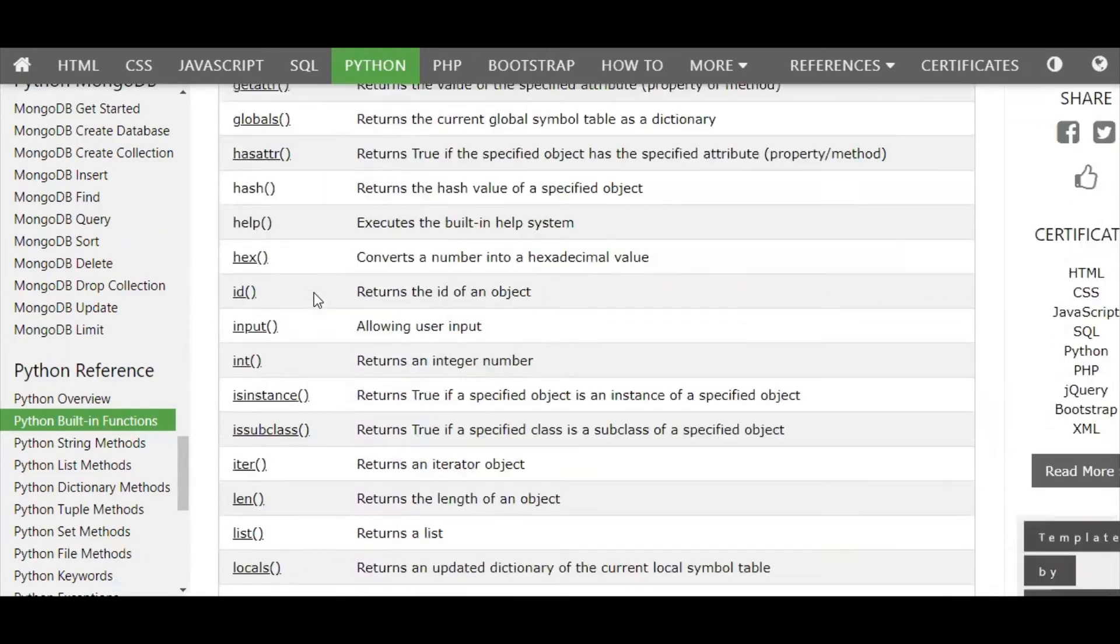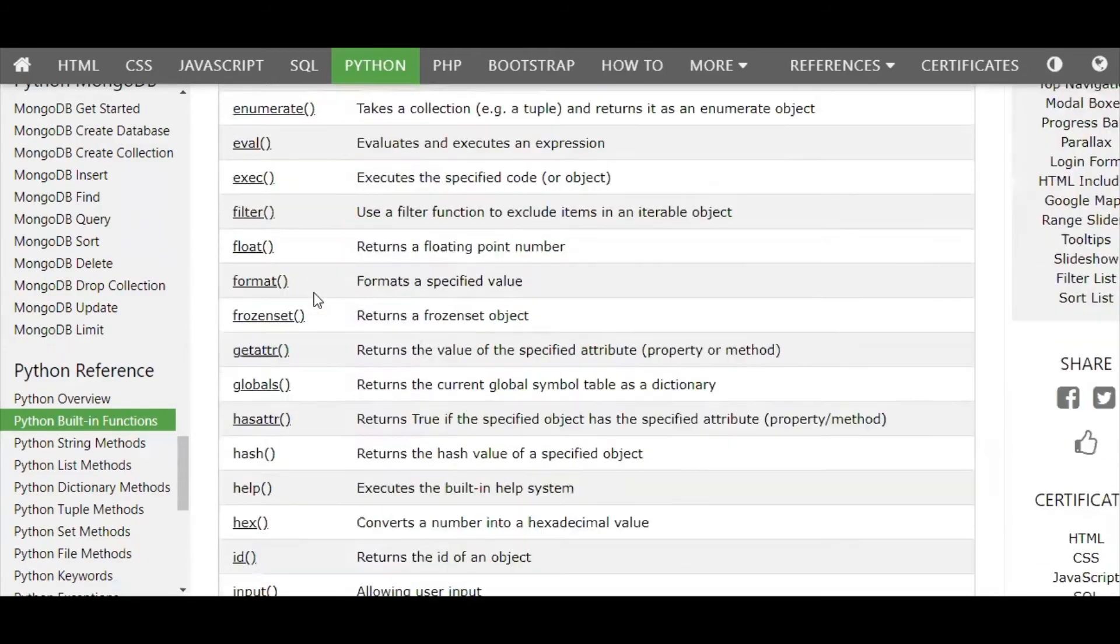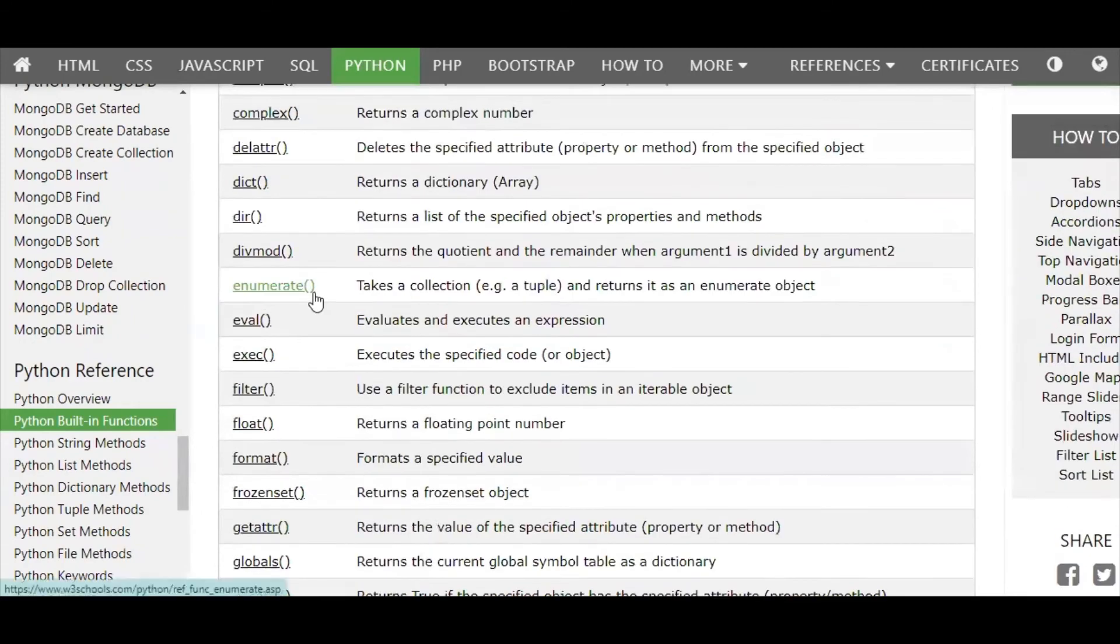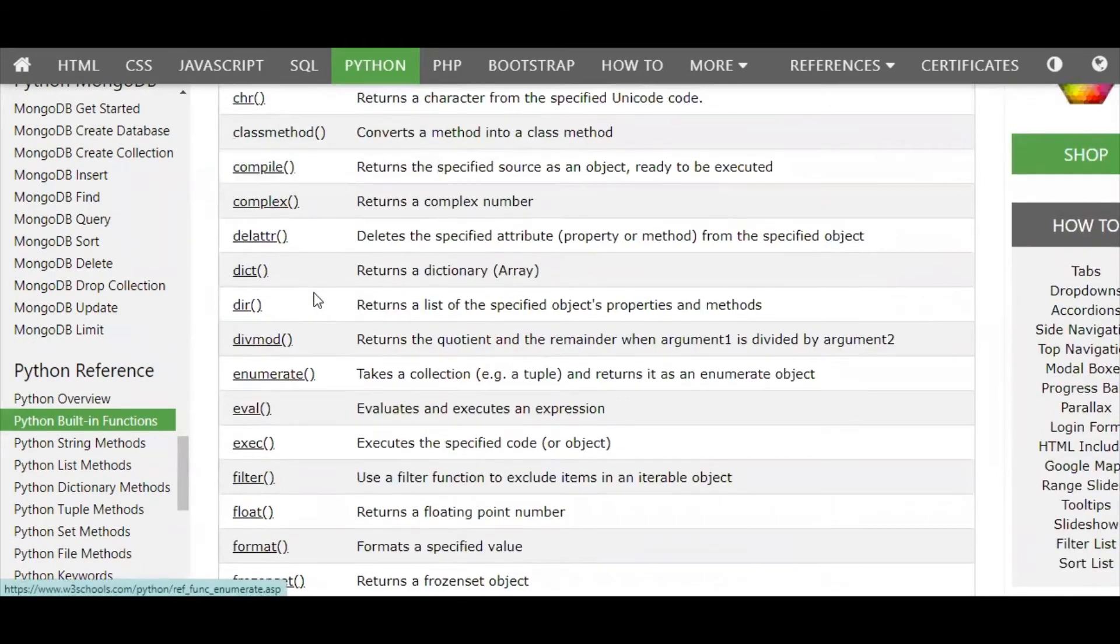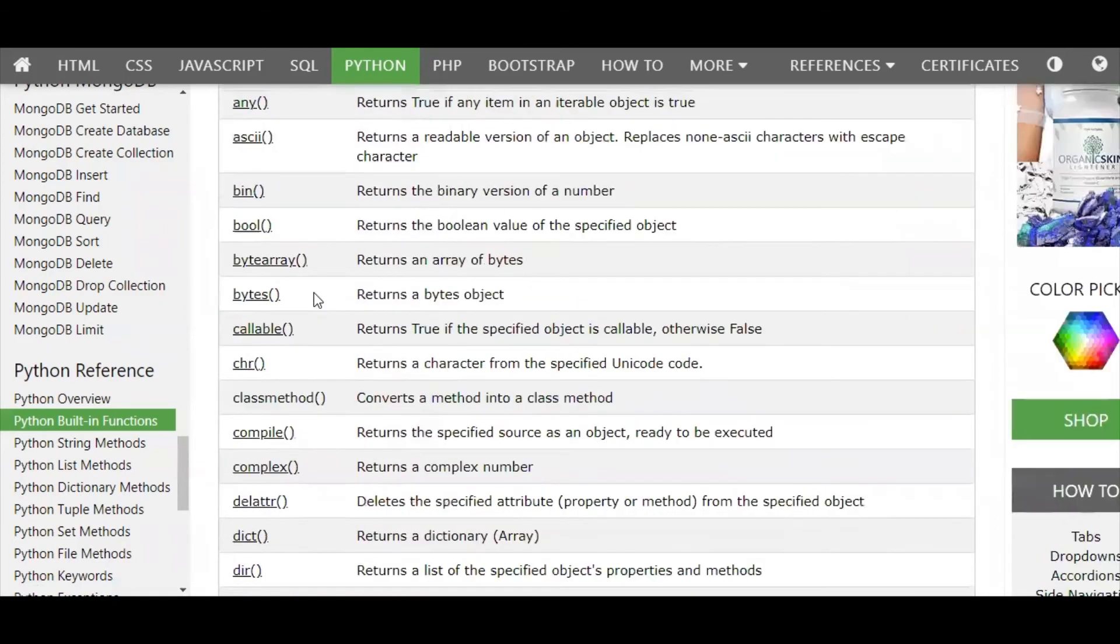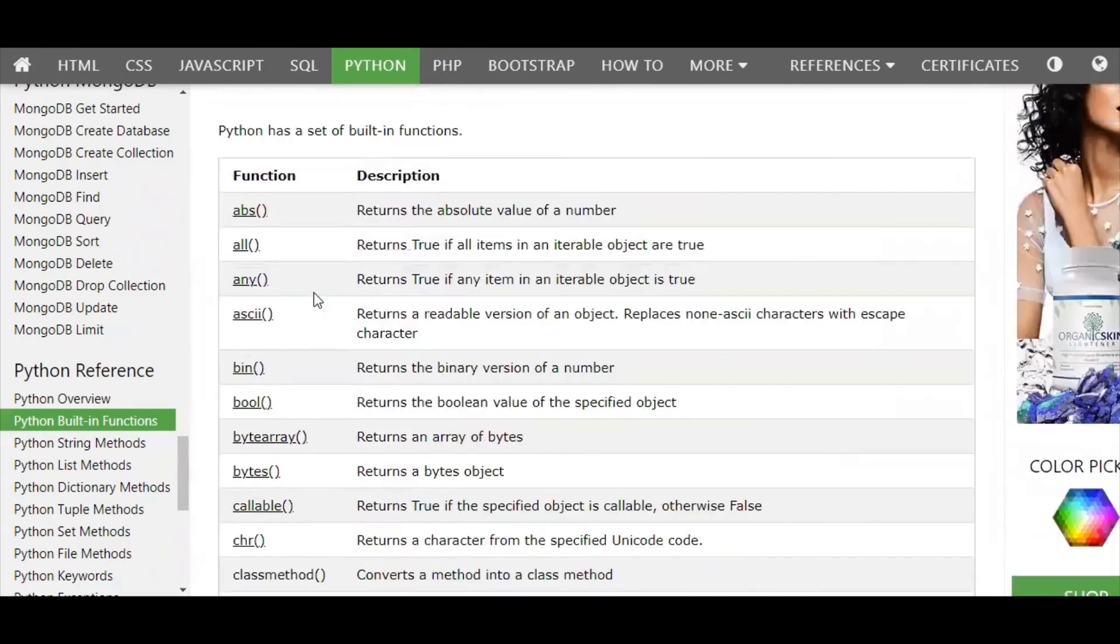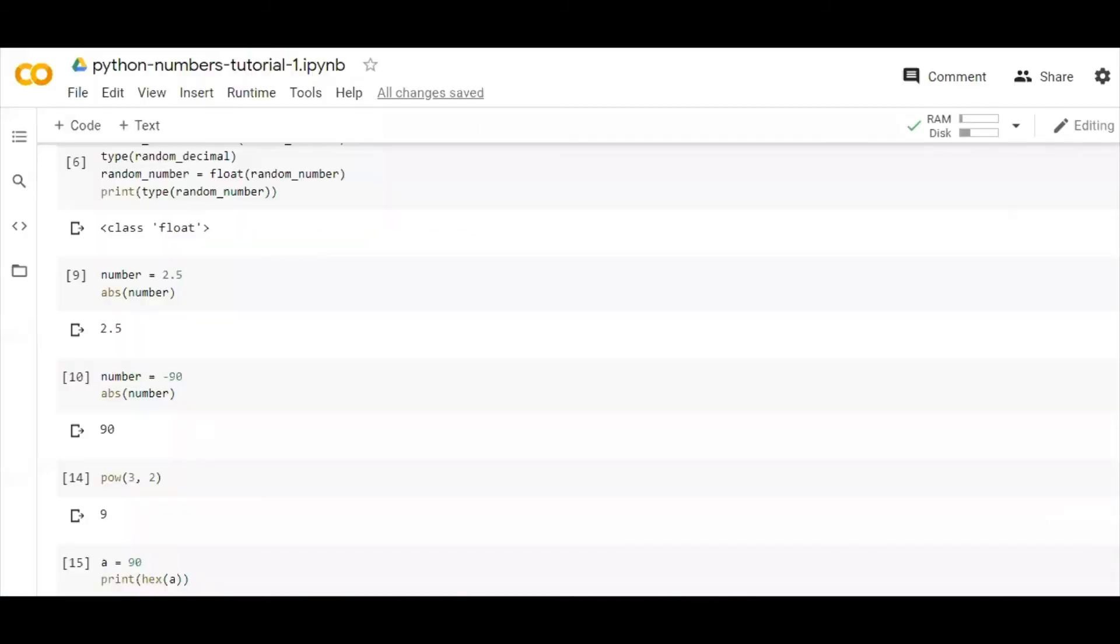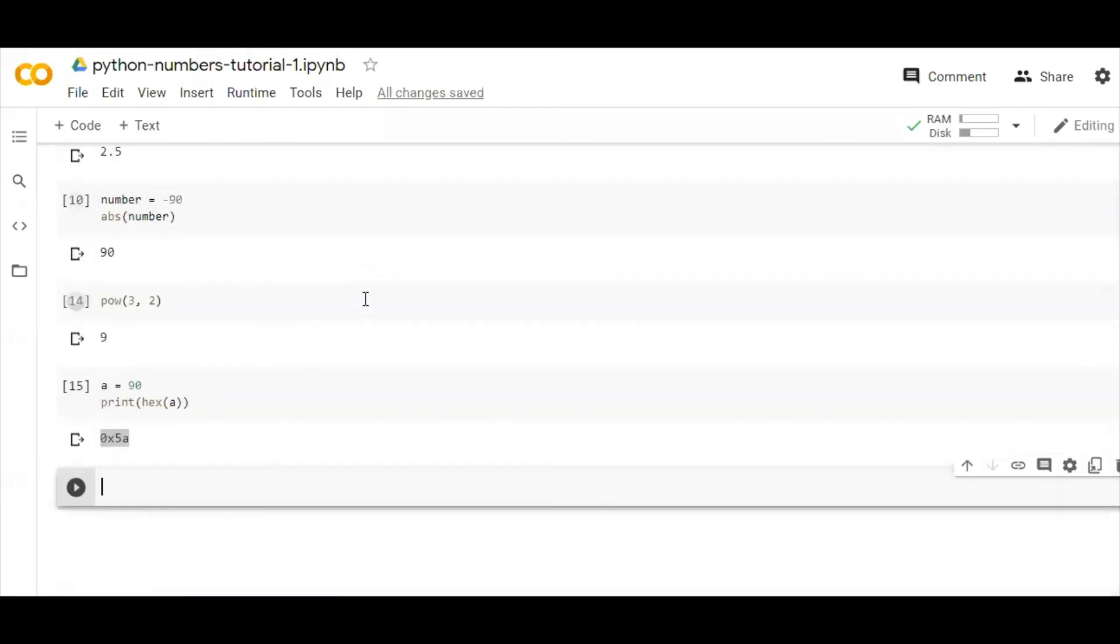So you can see here there are a ton of functions which you can use, which we will come across, which we are going to use at some point of time in our lectures. All right, I hope we are clear here. So see you tomorrow, guys. Bye, good night.